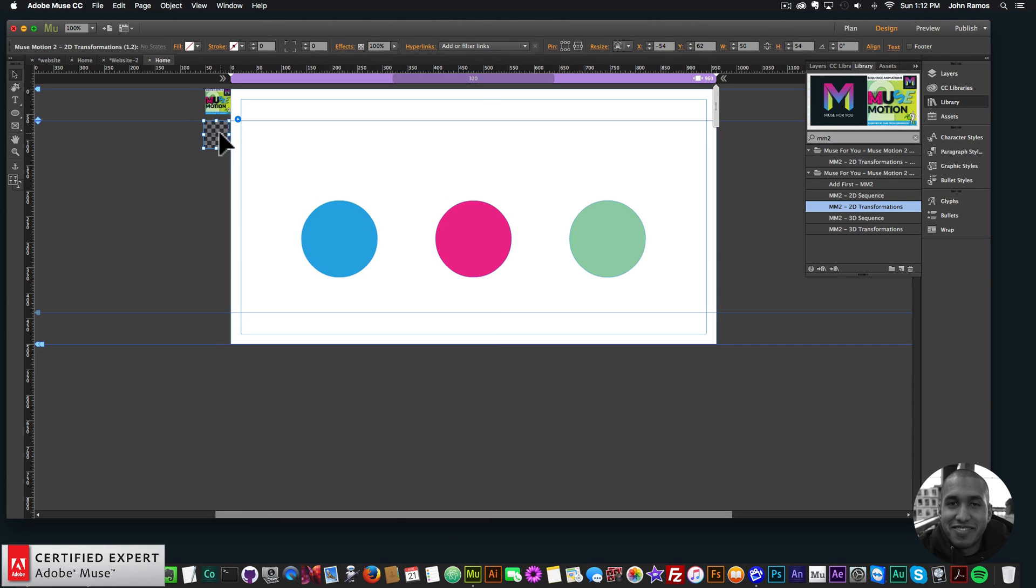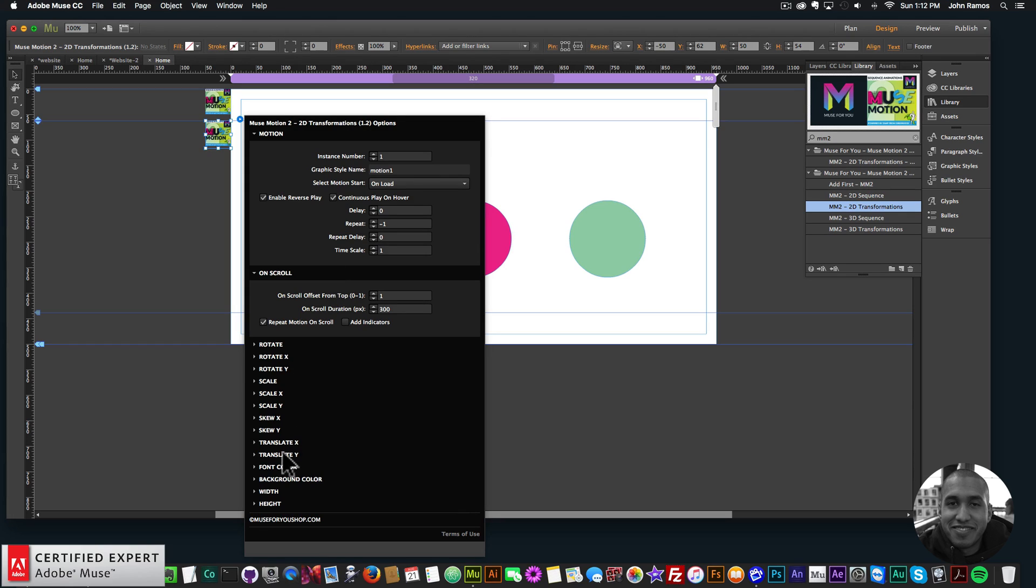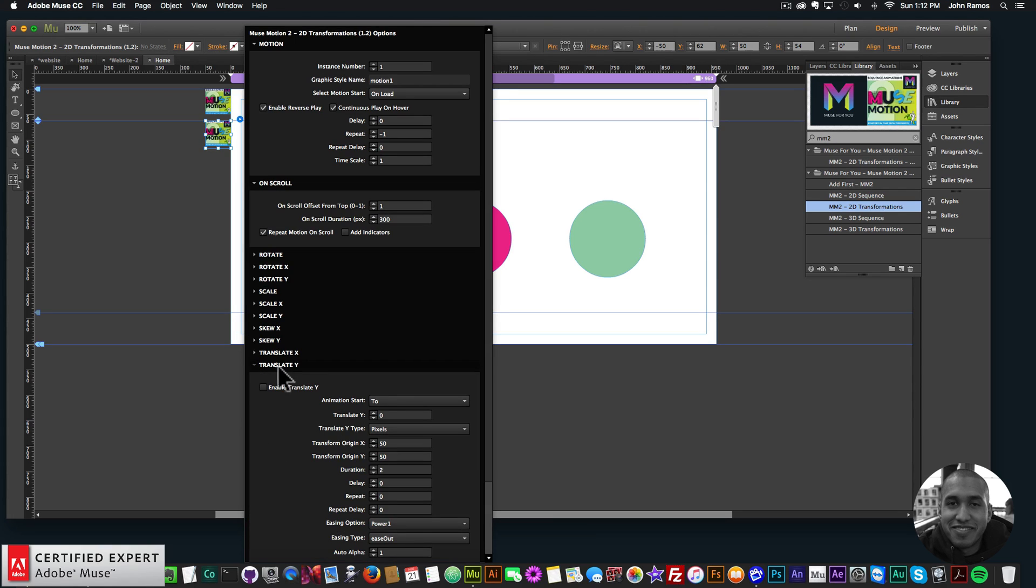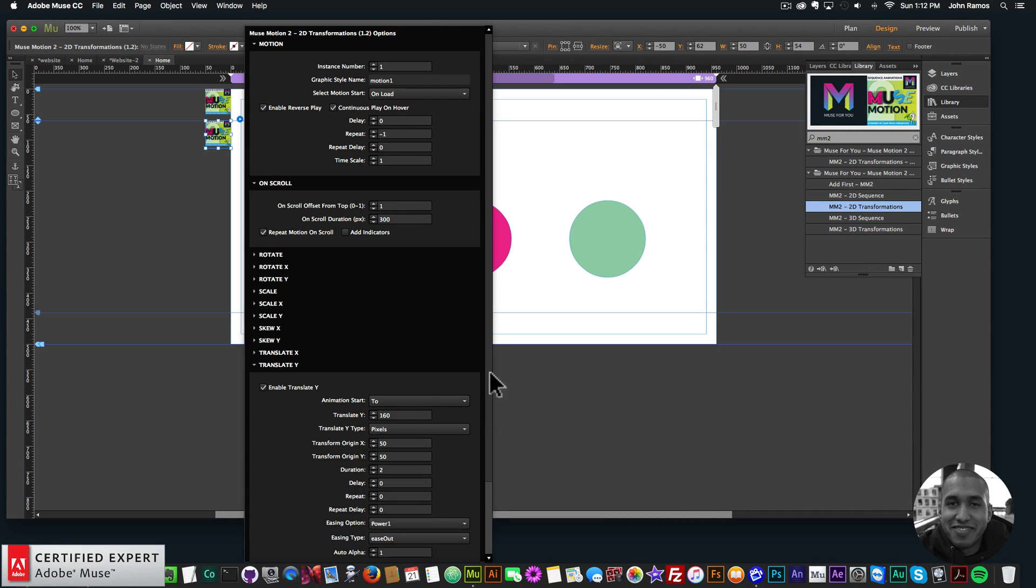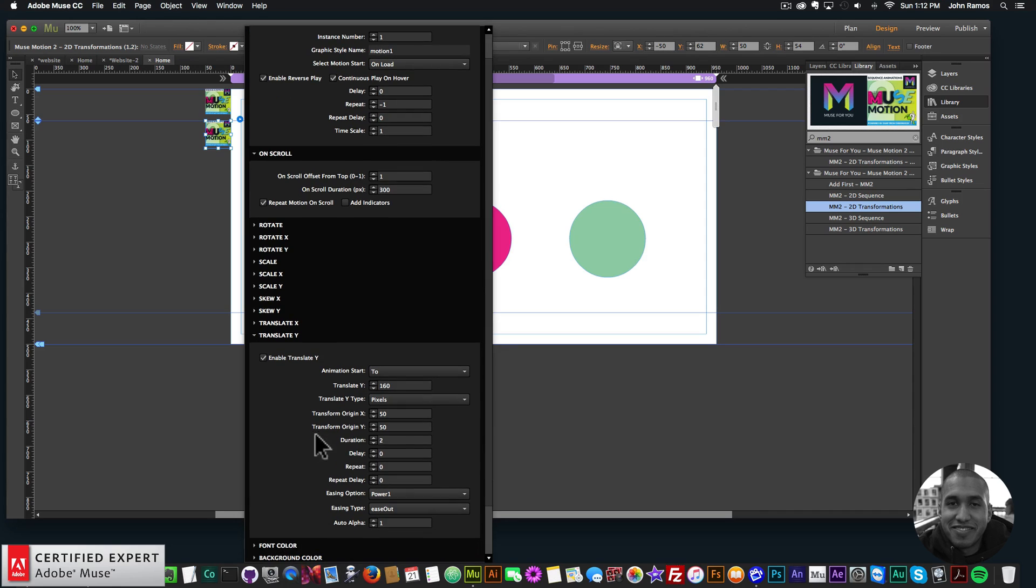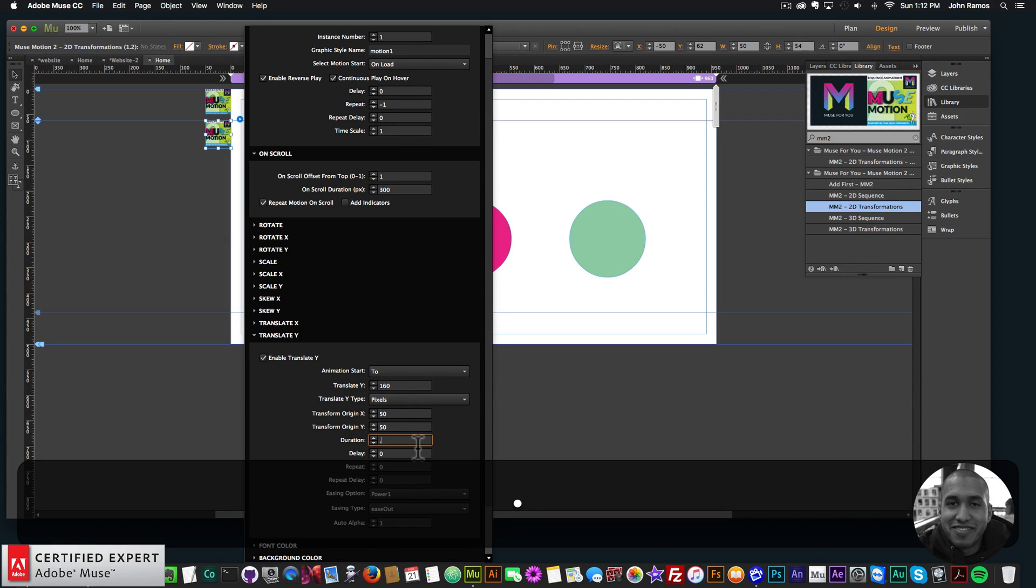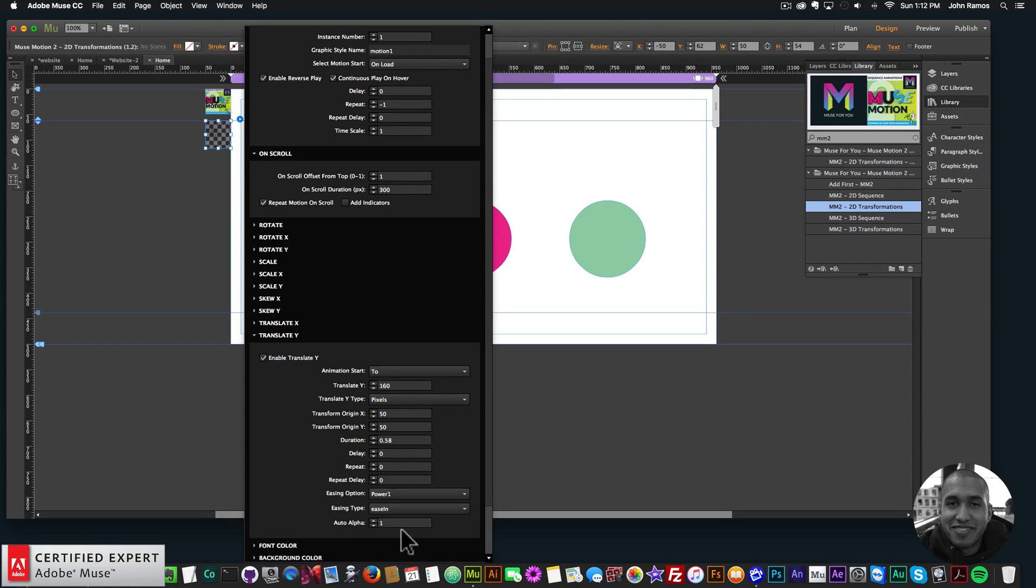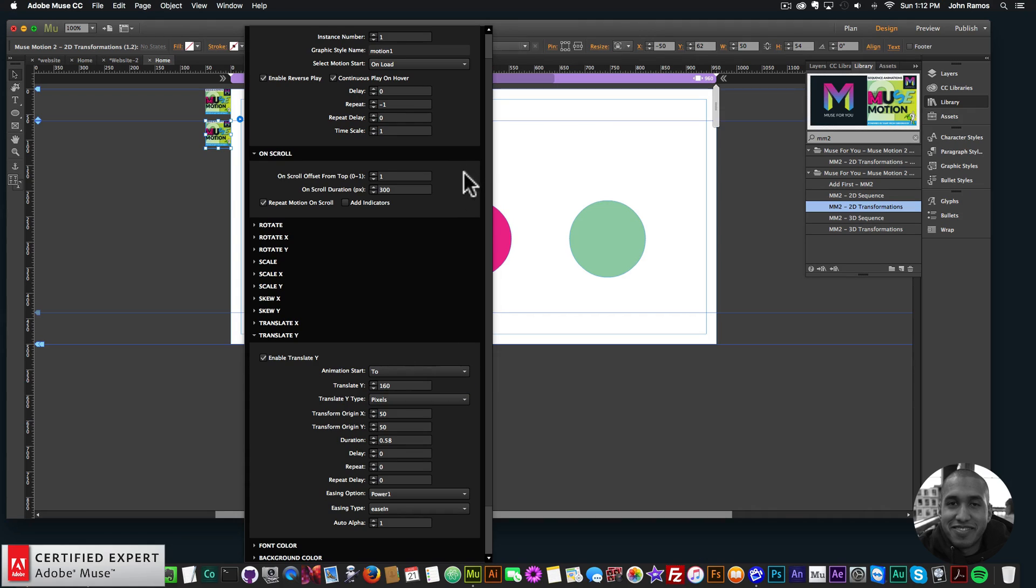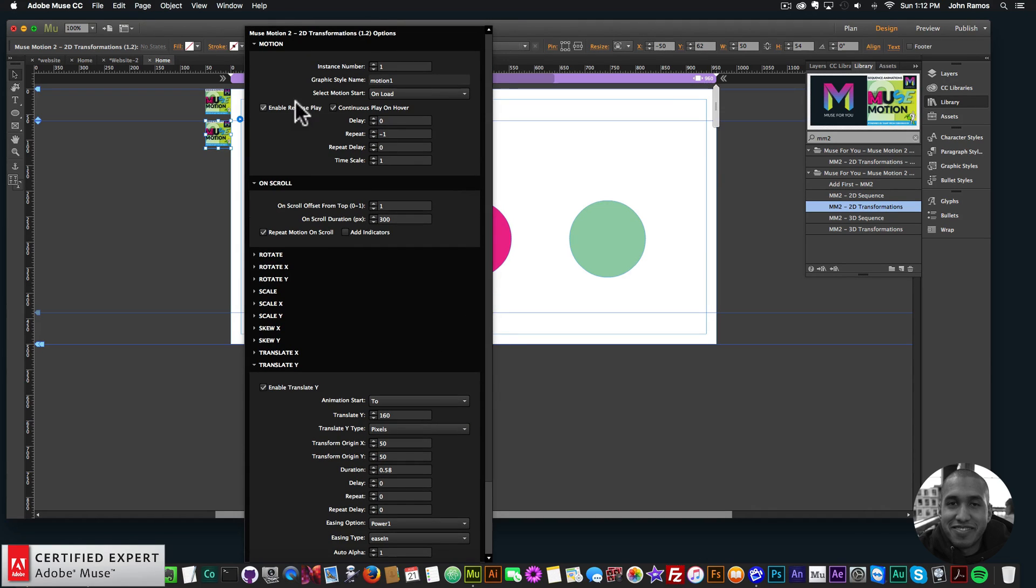So here I have the widget. I can leave all the settings the same. I'll just have to go to the translate Y option here. I want to enable translate Y. And I'll say 160 pixels for the Y translate. And then for the duration, I'll say 0.58. So it's not a lot of duration there so it has a nice bounce effect. And then for the easing type, I'll say ease in. That's basically it. We want the animation start to go to two and not from there. We have the repeat, so it's going to keep repeating. And we have enable reverse play on, so it'll have that bounce effect.